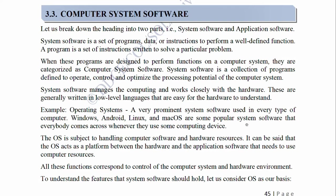Example: Operating Systems. A very prominent system software used in every type of computer. Windows, Android, Linux, and Mac OS are some popular system software that everybody comes across whenever they use some computing device. The operating system handles computer software and hardware resources. It acts as a platform between the hardware and the application software that needs to use computer resources. All these functions correspond to control of the computer system and hardware environment. To understand the features that system software should hold, let us consider the operating system as our basis.